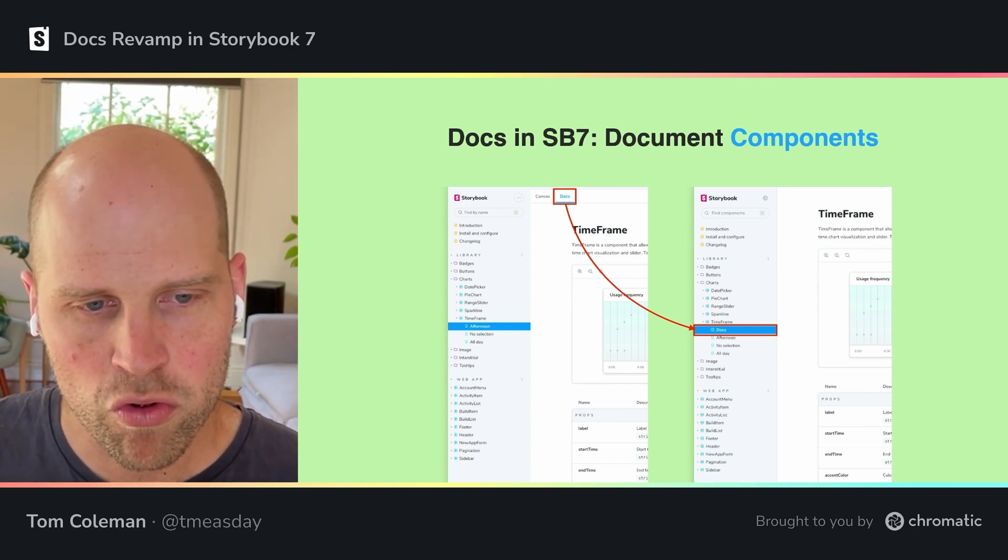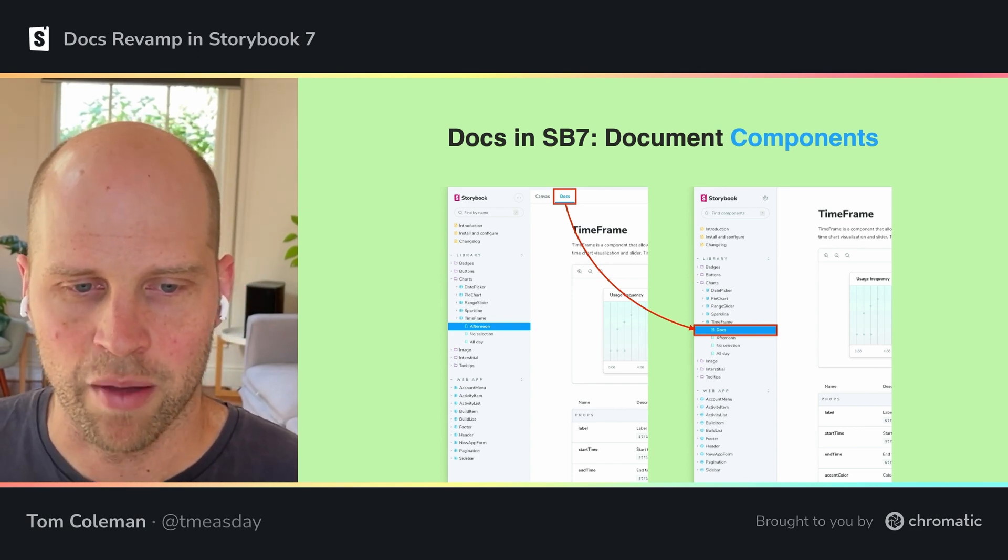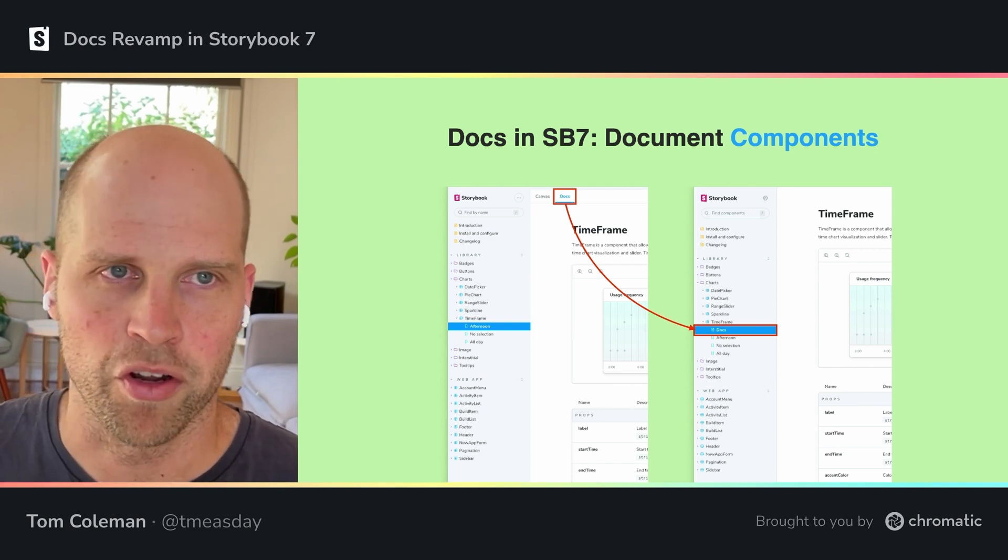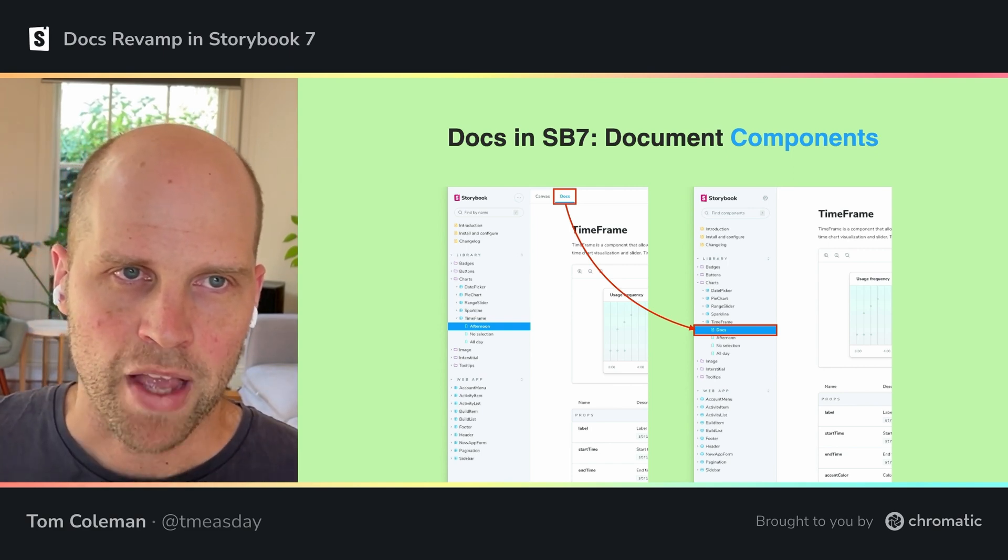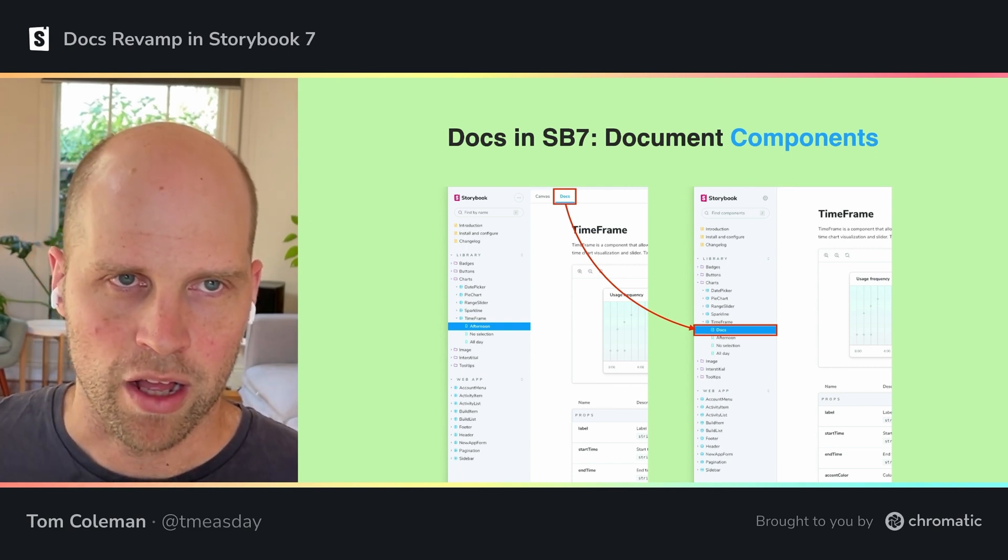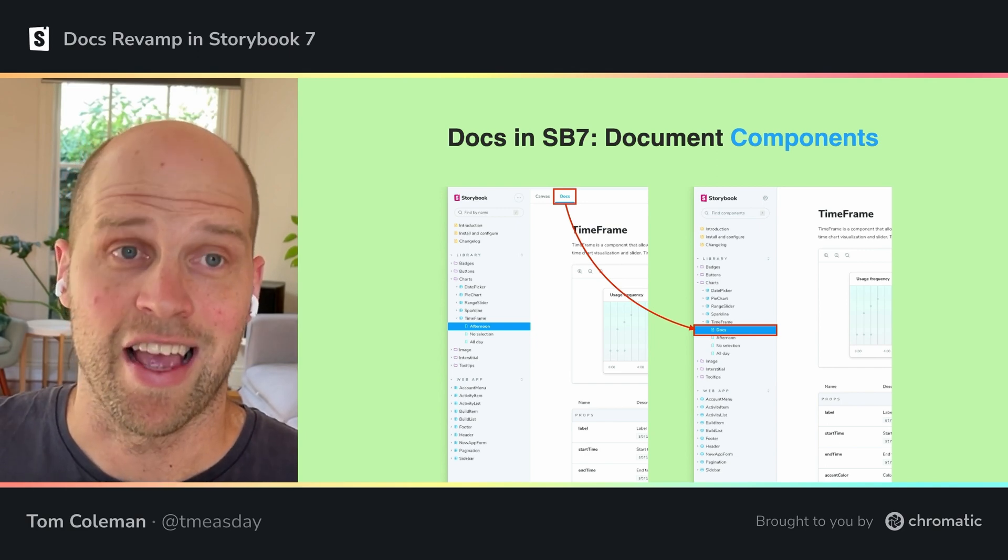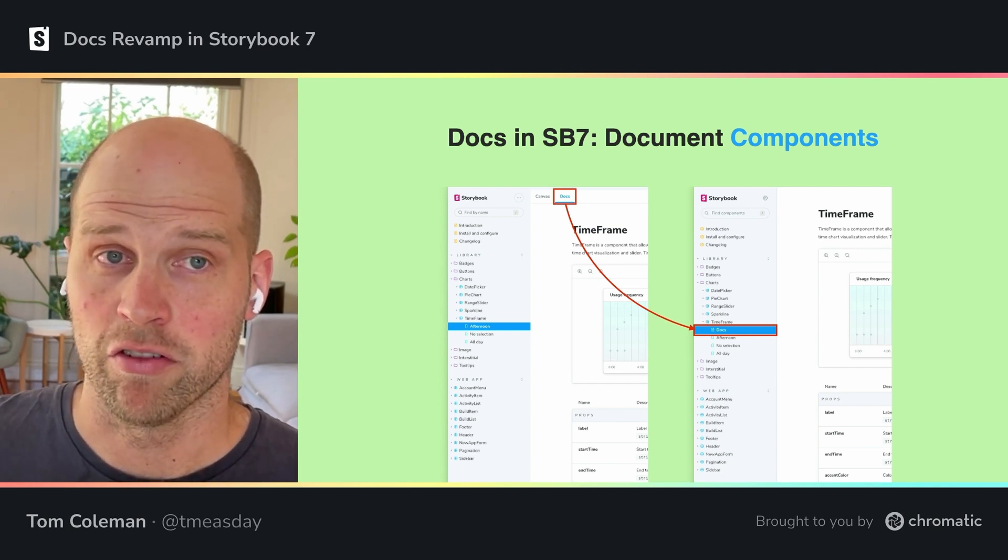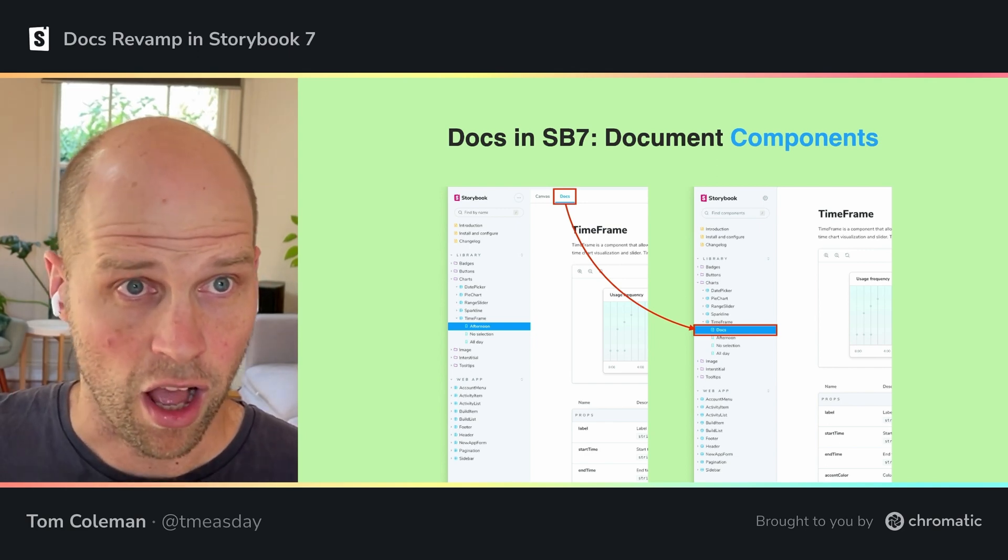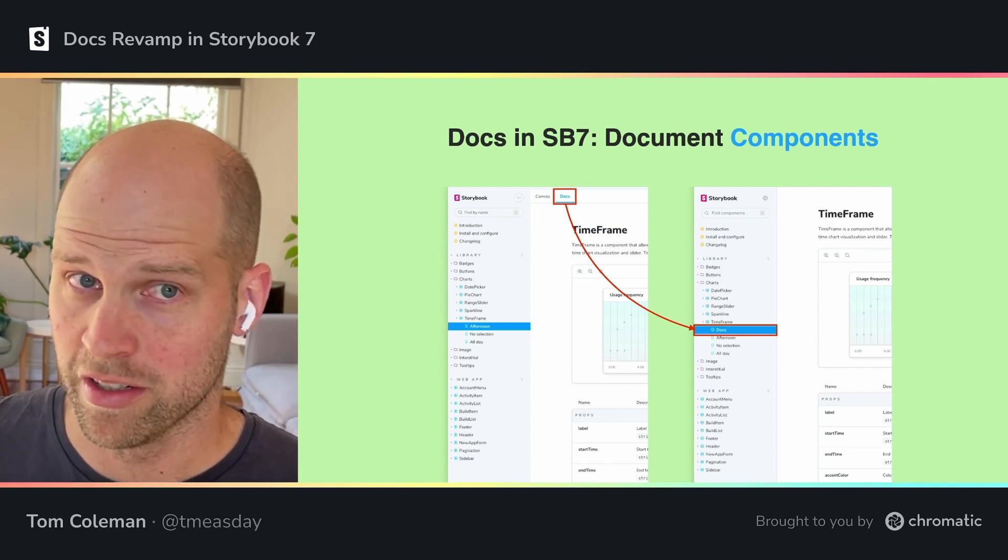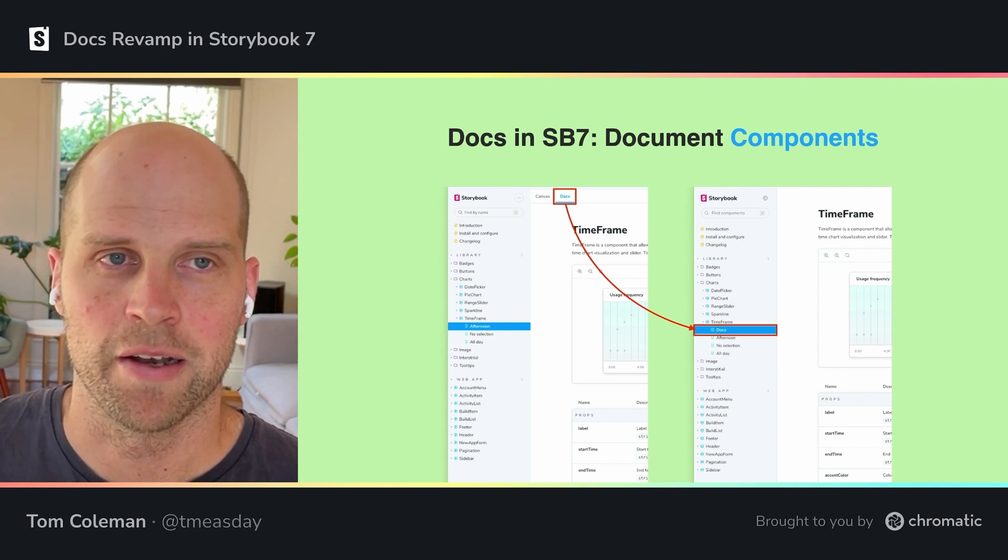So we've moved the docs tab down to be underneath the component in the sidebar and enable you to think of docs as a component-level feature. It's, I'm documenting this component and the stories are just how I'm doing that.